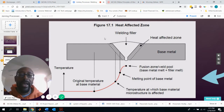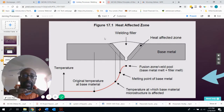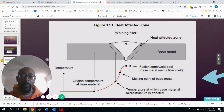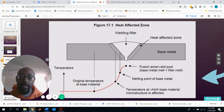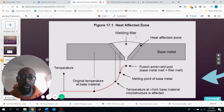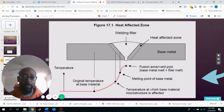Here's a diagram of two base metals in a butt joint being welded together. You have your two welding parts and the filler material that goes in between. Looking at the temperature graph below: farthest away, temperature is lower, and as it gets closer to the welding zone, the temperature increases.